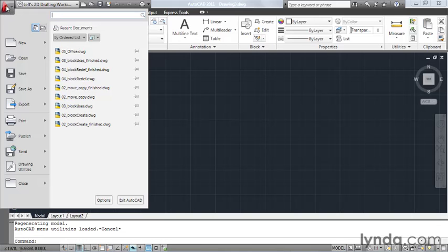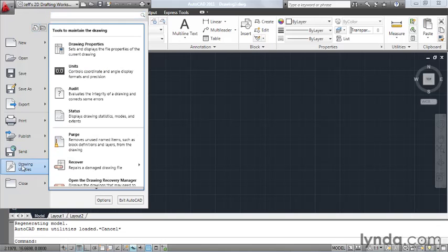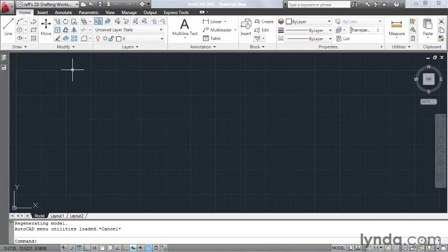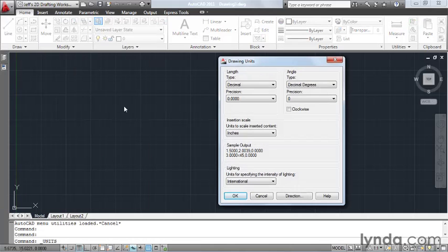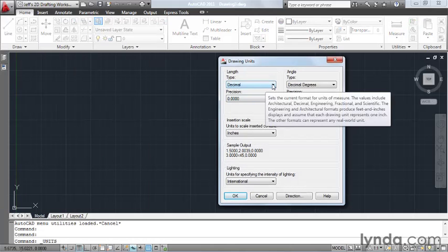To do that, I'll open up the Application menu. I'll select Drawing Utilities, and then I'll select Units. And right here in the Length Type area, I'll set this to Architectural, and I'll click OK.